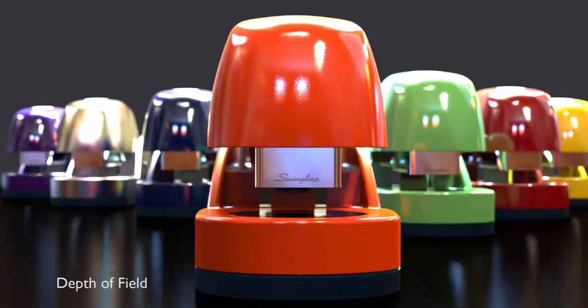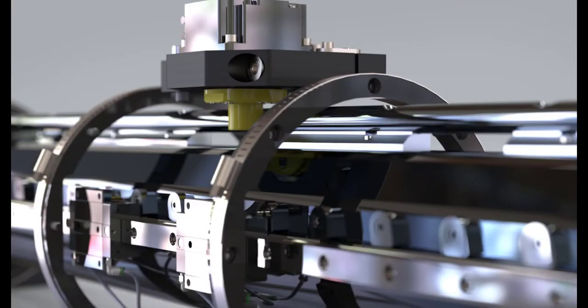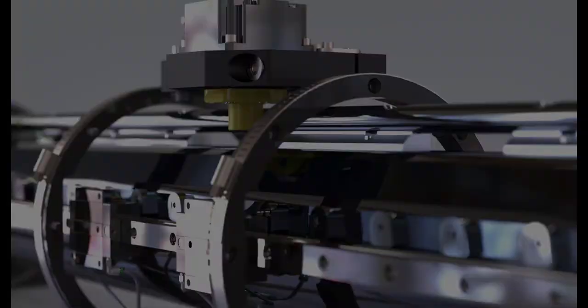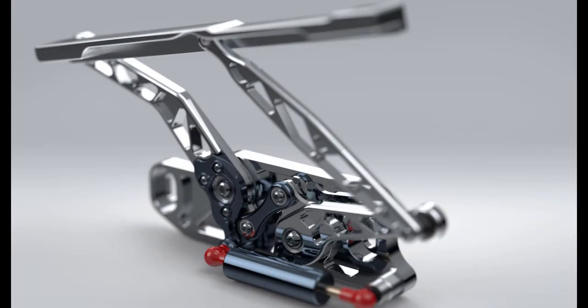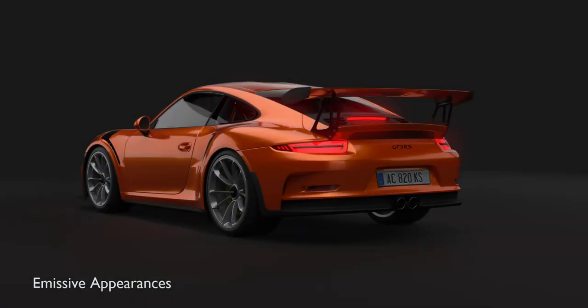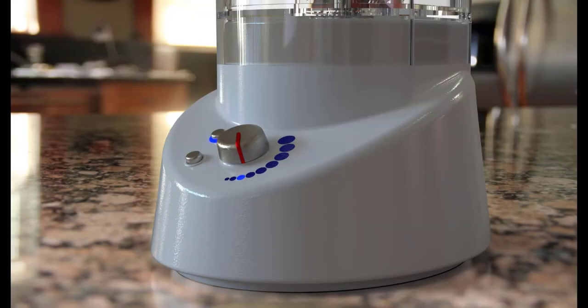The depth of field camera setting is so easy to use. You simply select the point of focus and then adjust the amount of desired blur. And lastly, emissive appearances radiate the emissive color, emitting light into the scene.